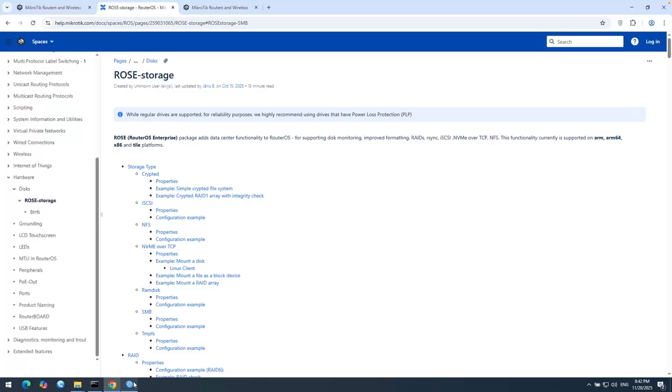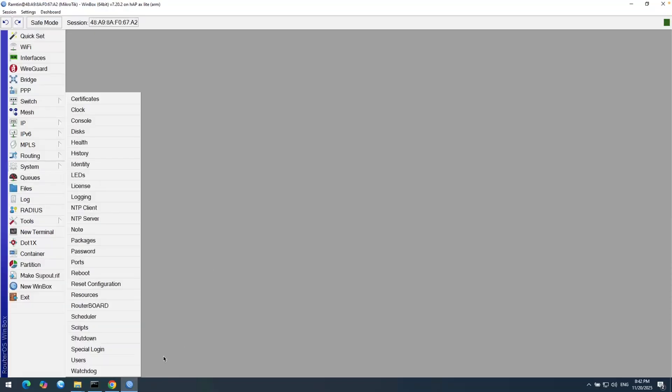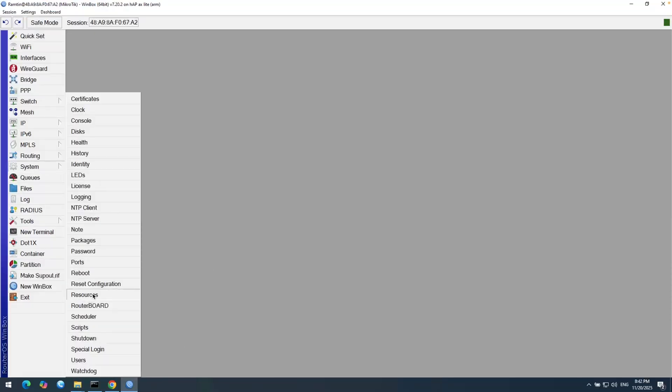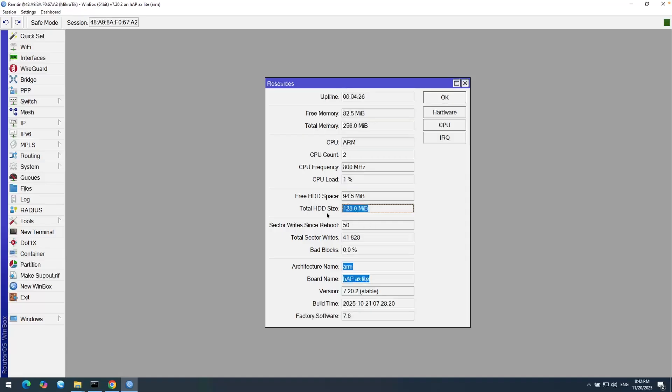Here in my Winbox, you can see in System and then Resources, my CPU architecture is ARM. The board name is HAP-AX Lite. And you can see my HD size is only 128 megabytes.